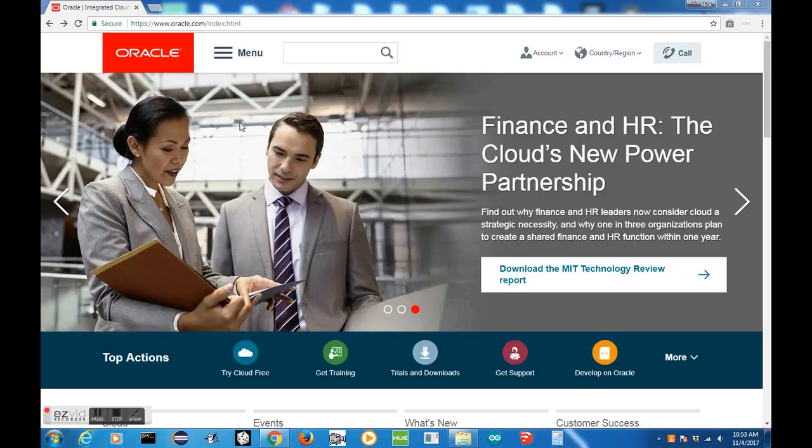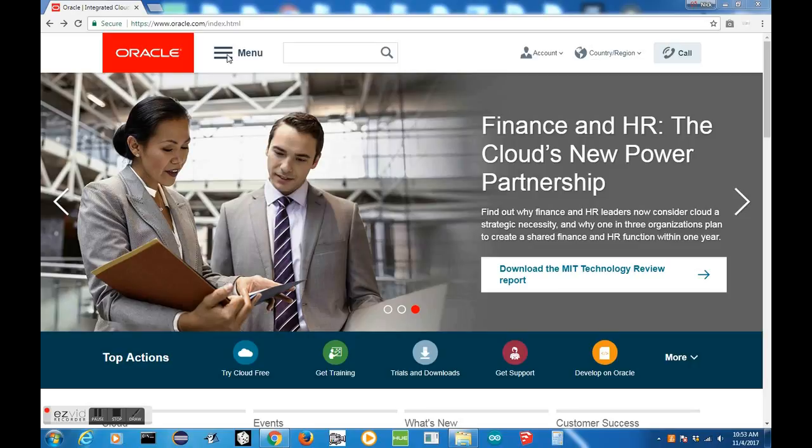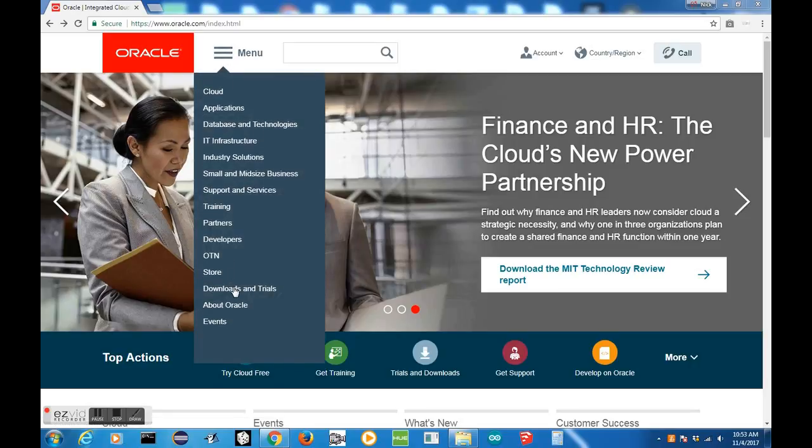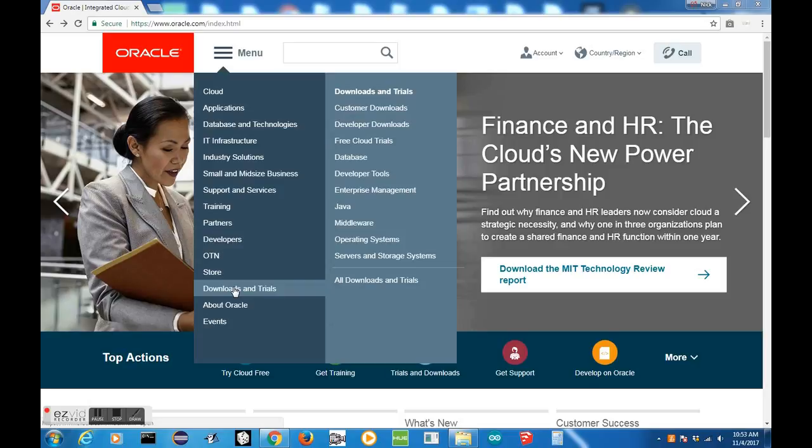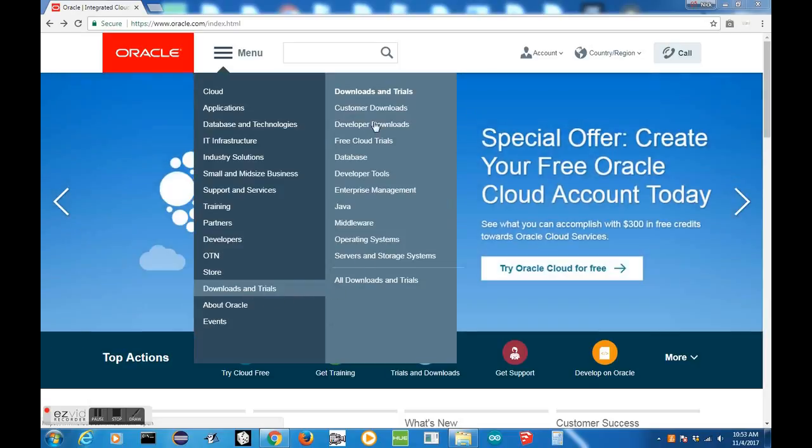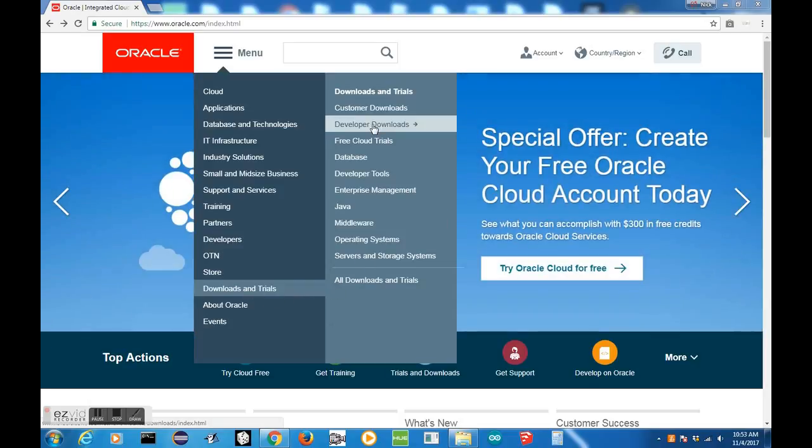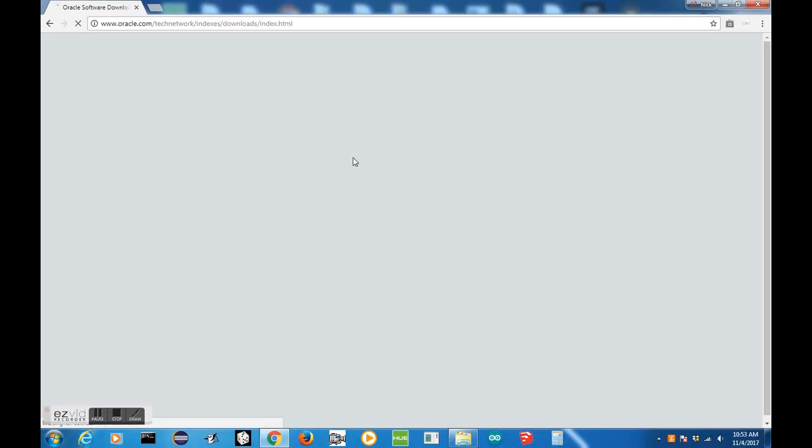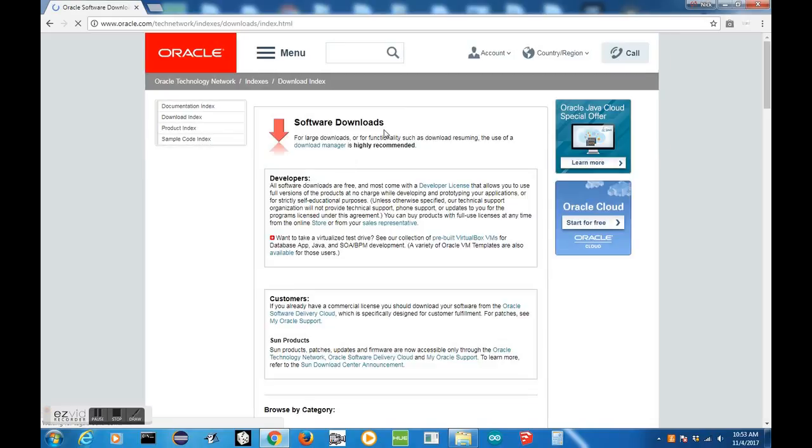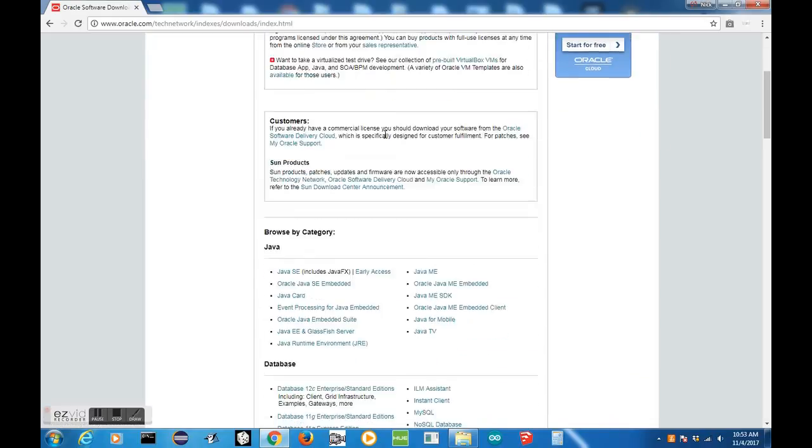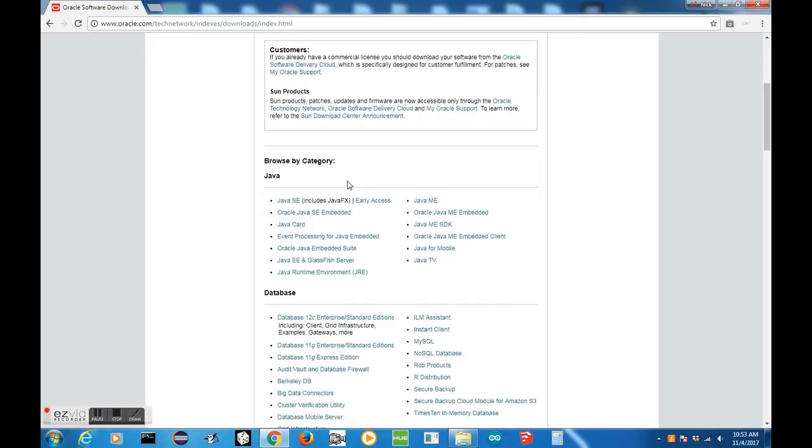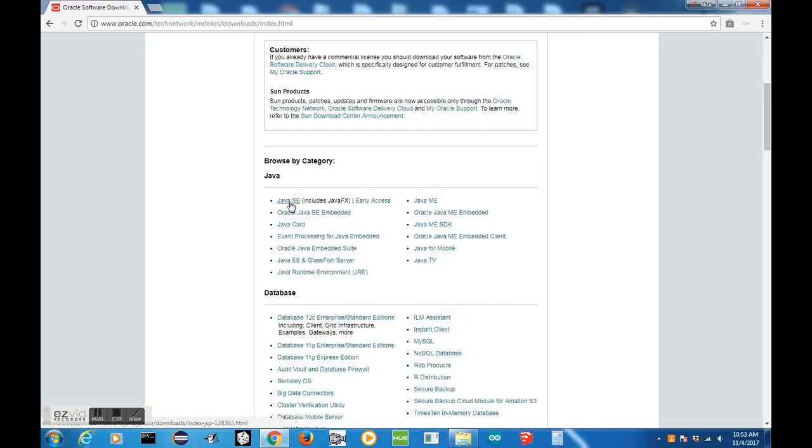First thing you need to do is go over to the Oracle page. Then you need to go over Menu and hover over Downloads and Trials, then click on Developer Downloads. Once we're in the Software Downloads page for Developers, we want to go over to Java SE and click on that.